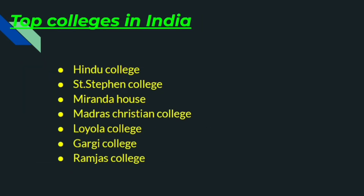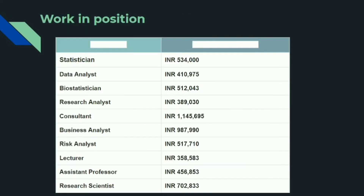When you clear the entrance exam, colleges will be allotted based on your marks. Next, let's discuss the future scope of this degree — what you can do and what the annual salary is. For beginners it is not that much, but for intermediate level, meaning after 3 to 5 years of experience, you will get a good total salary per annum.